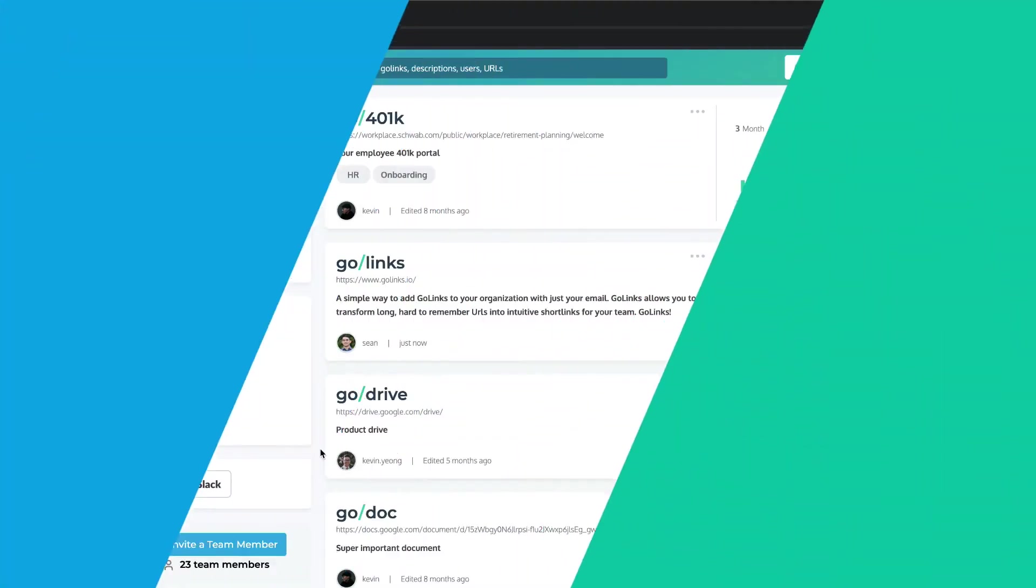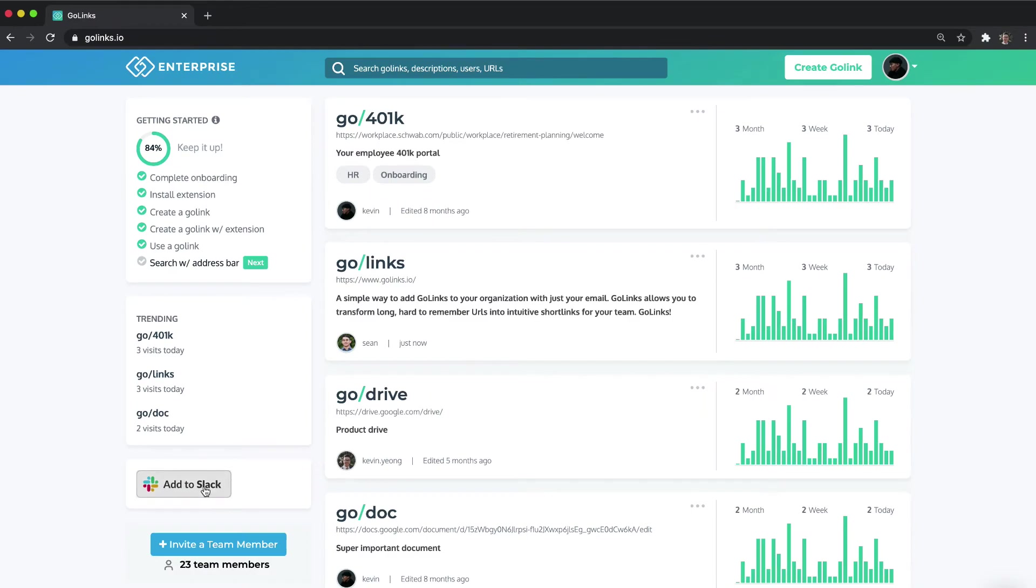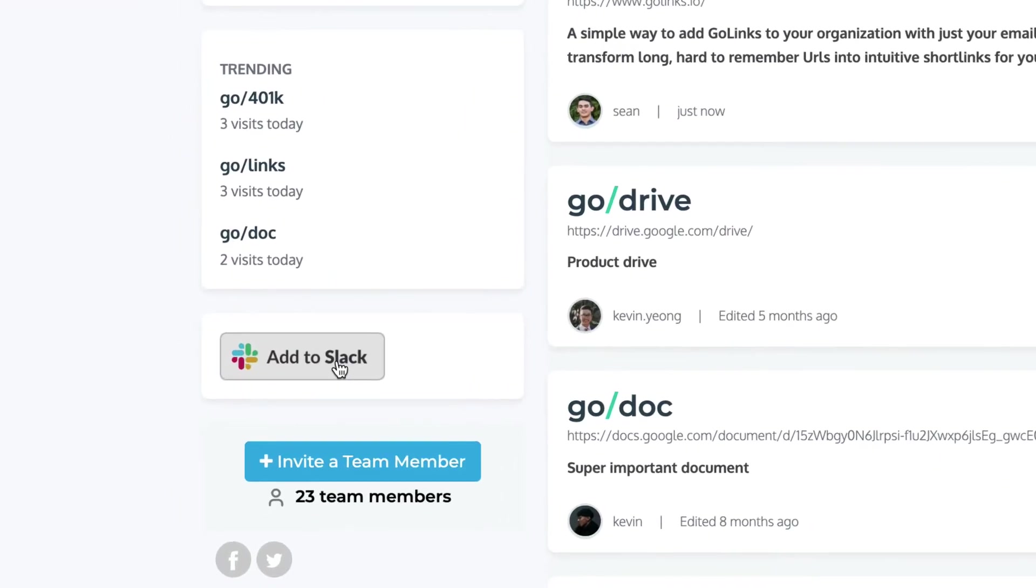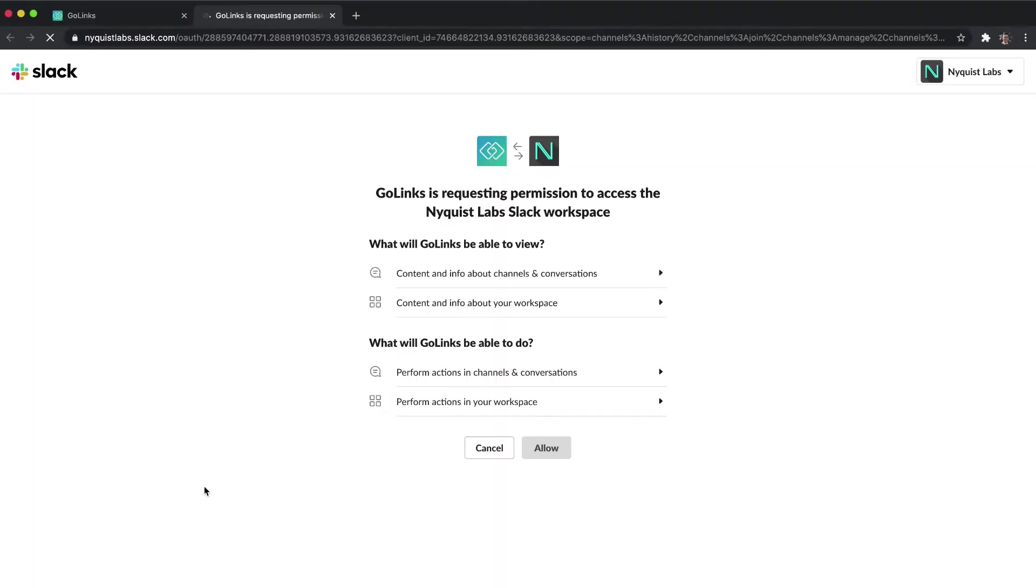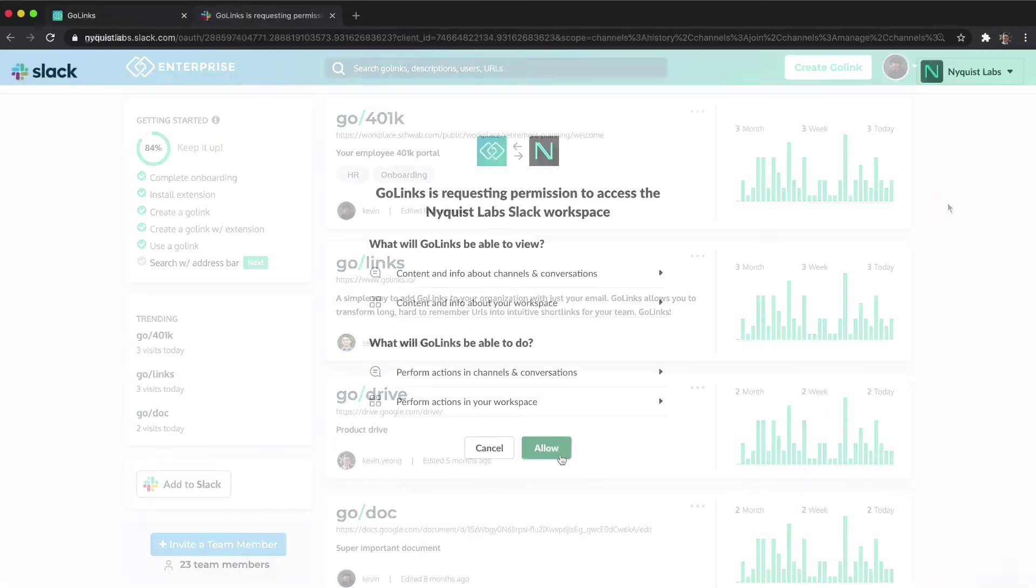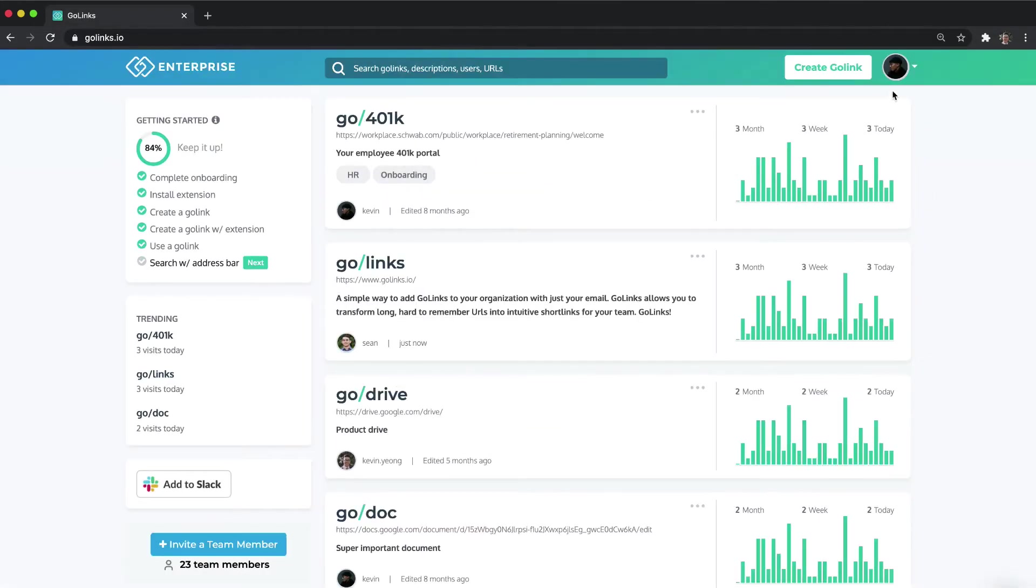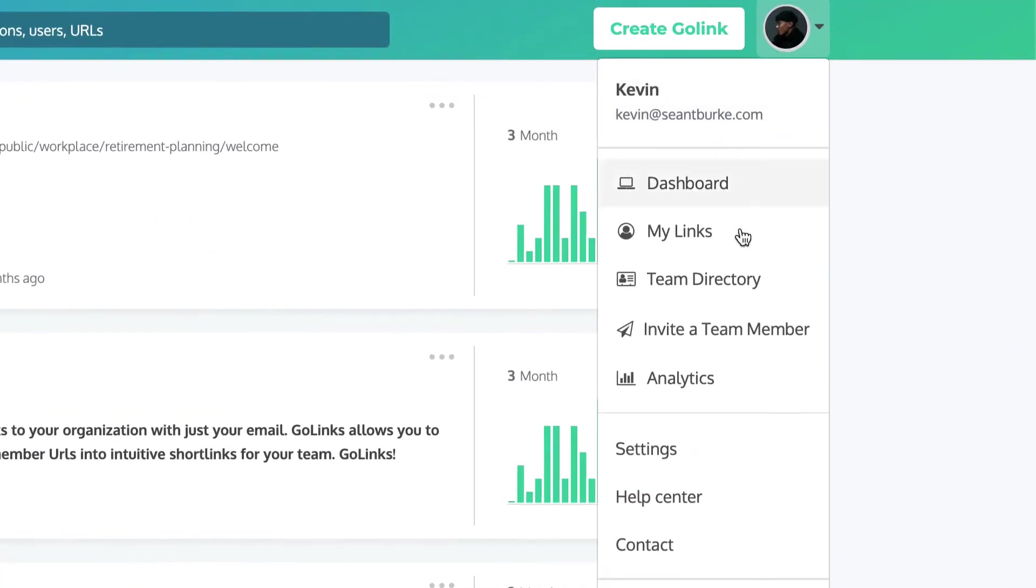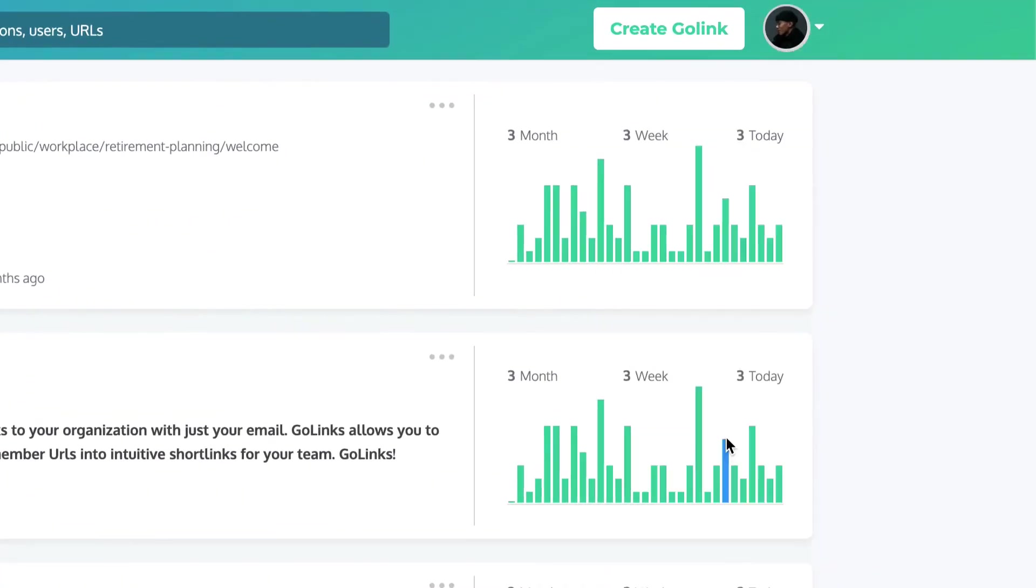There are two ways to navigate to the Golinks Slack app. You can find it in the left column of your Golinks dashboard or you can navigate to the integrations section within your settings.